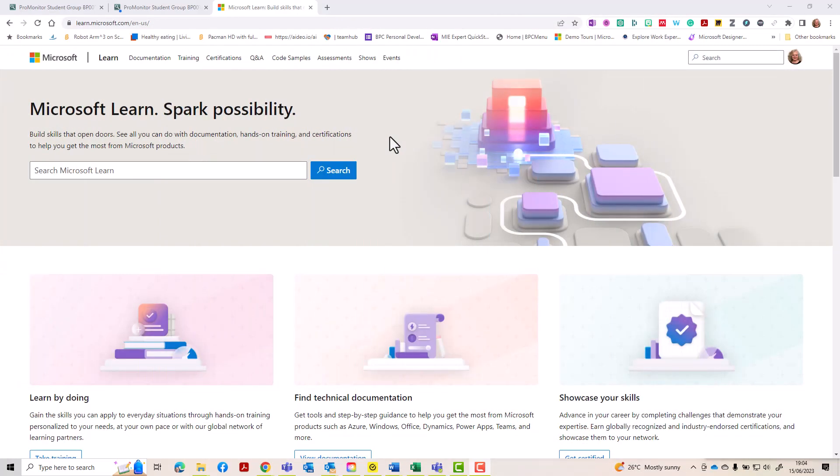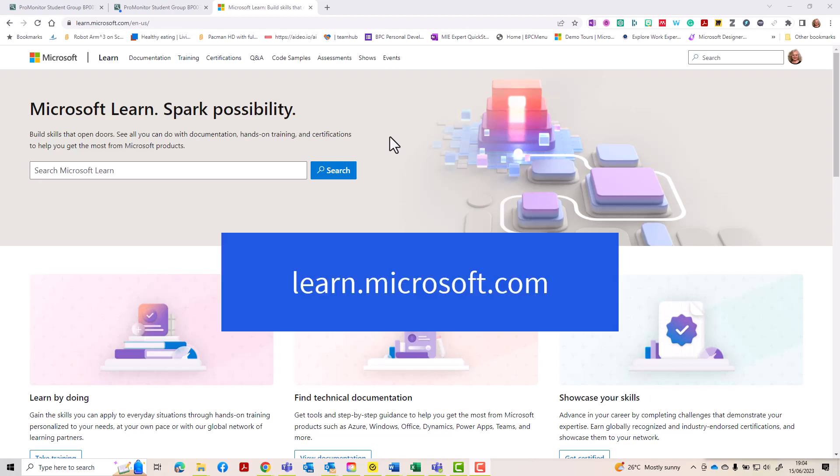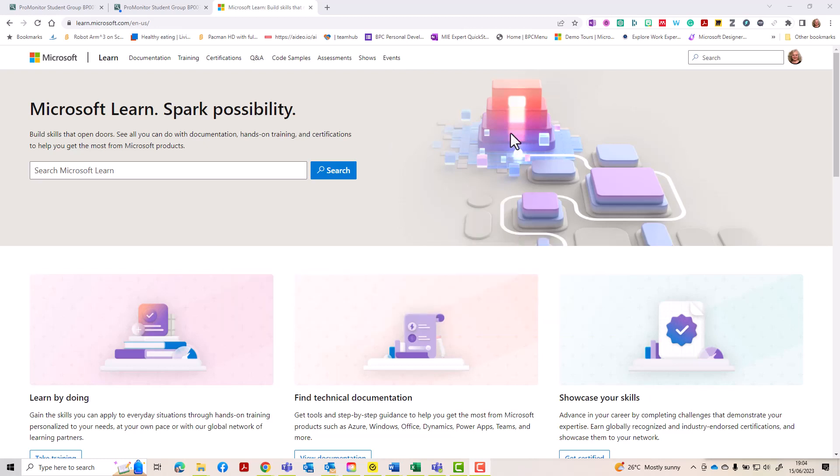We're going to access the transcript of the courses that you've completed on Microsoft Learn. To log into Microsoft Learn, go to learn.microsoft.com. When you've logged in, use the little link in the top right-hand corner to your profile.